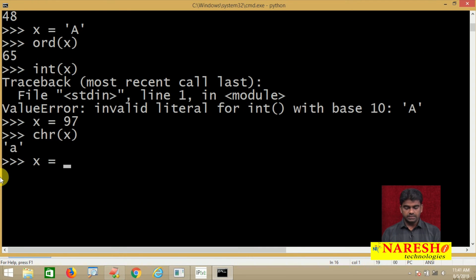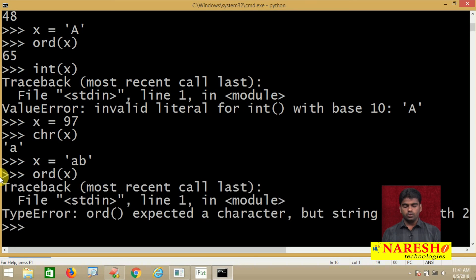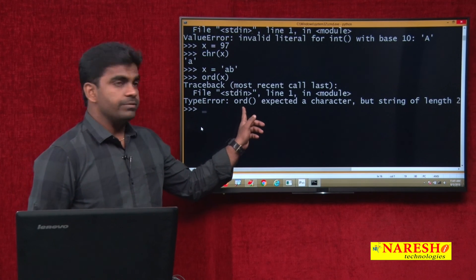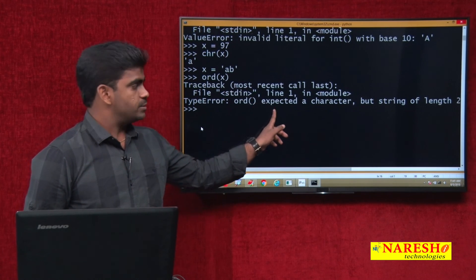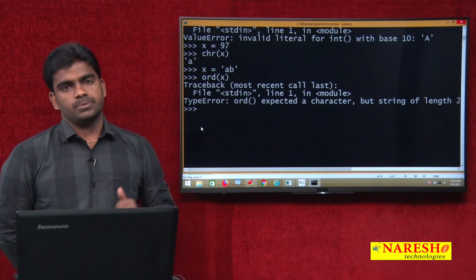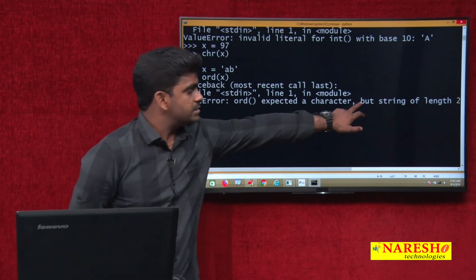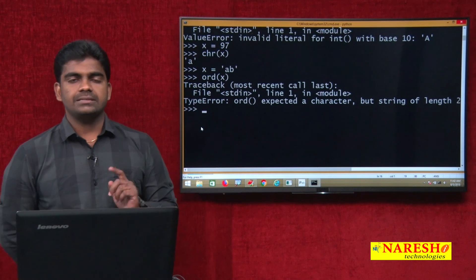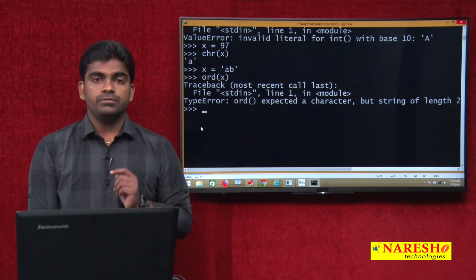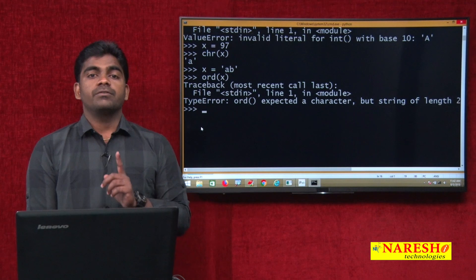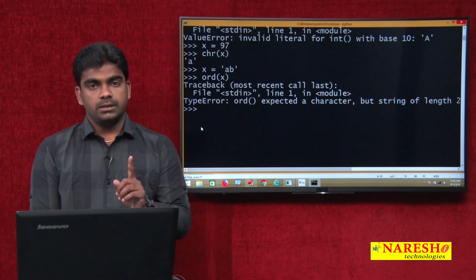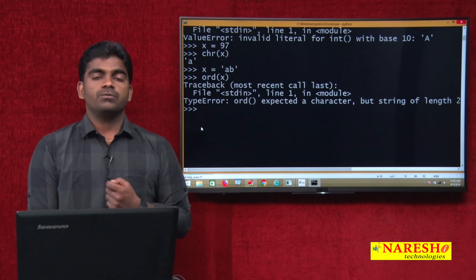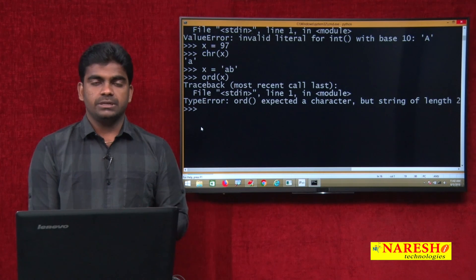For example, x equals to - can I take AB and can I convert at a time using ORD function? Not allowed. See, it is showing very clearly: ORD expected a character, a single character it is expecting, but what we have given here is a string of length 2. That is the reason. To ORD function, always we have to pass a string with the length 1, that is a single character you should pass. More than one character if you try to pass, you will get error.